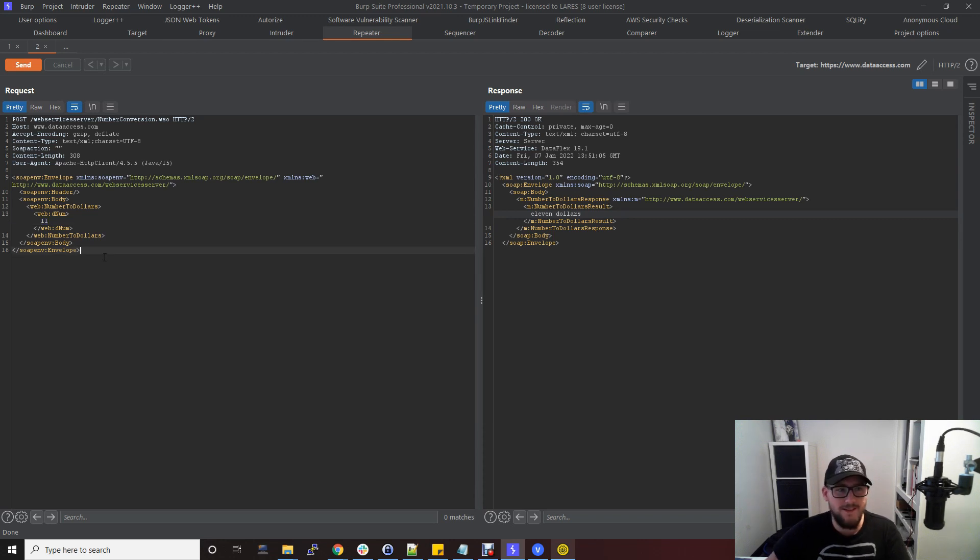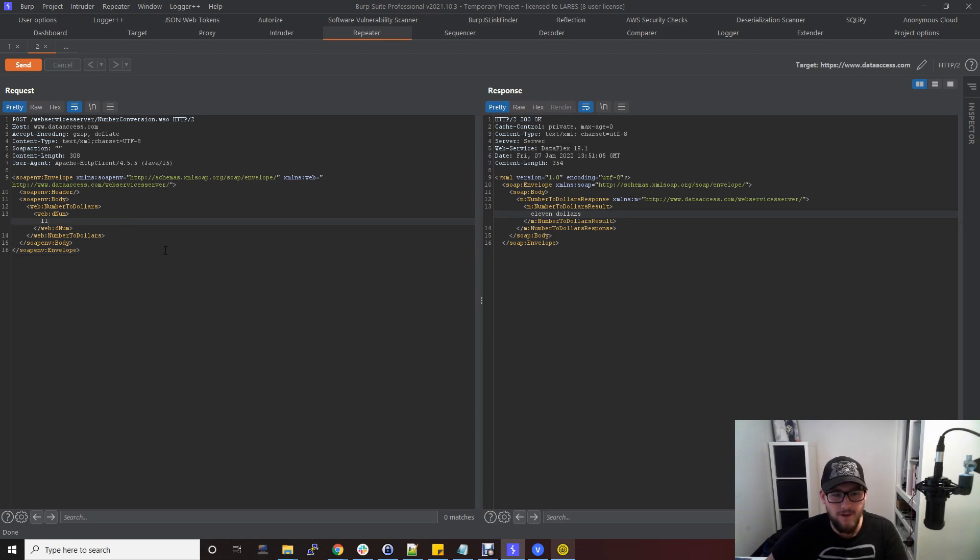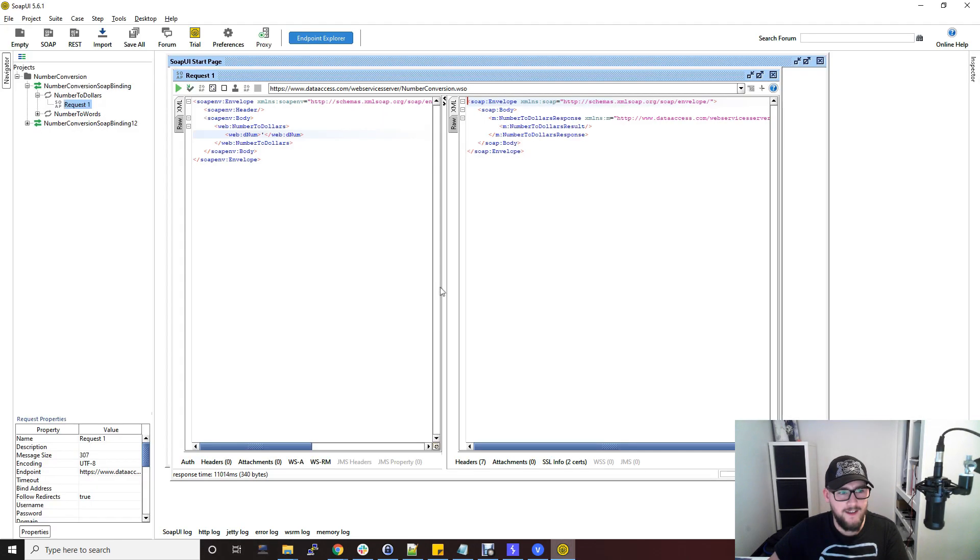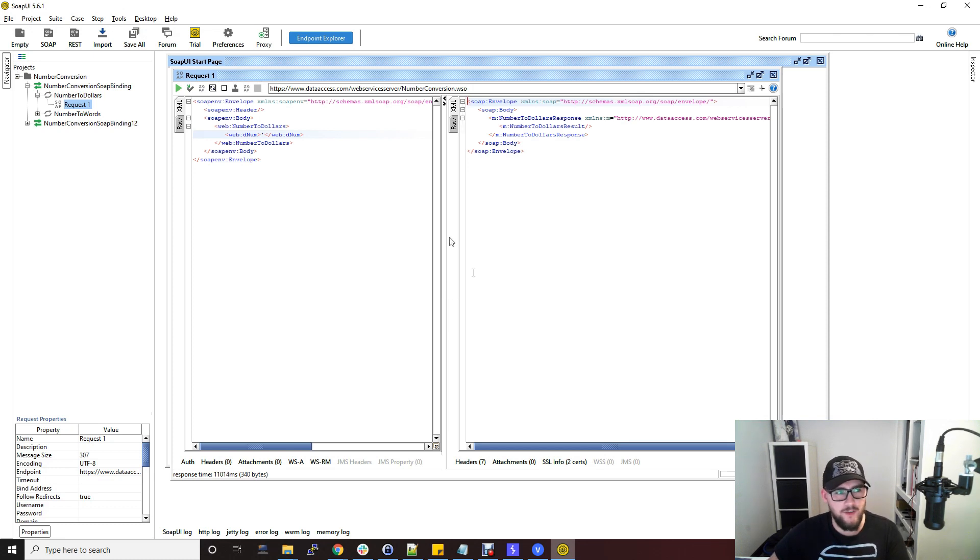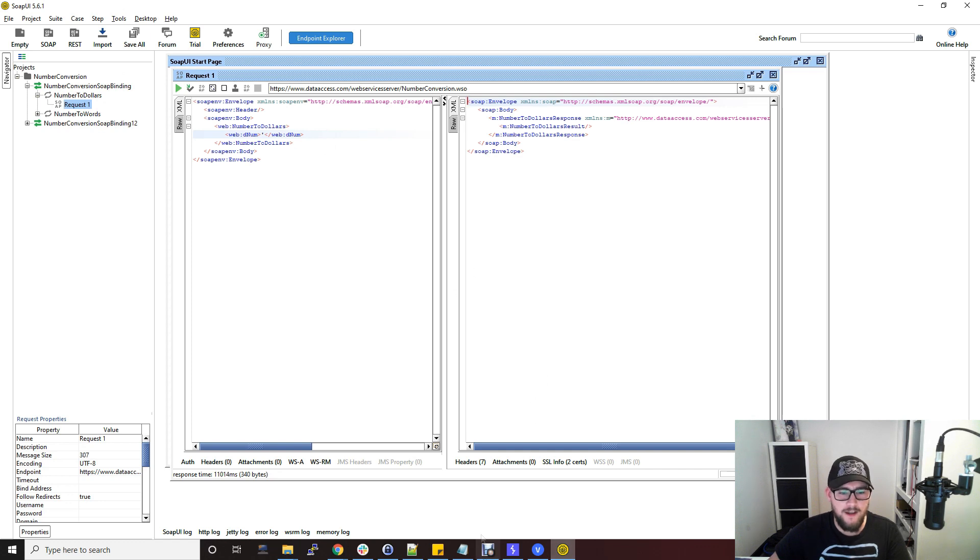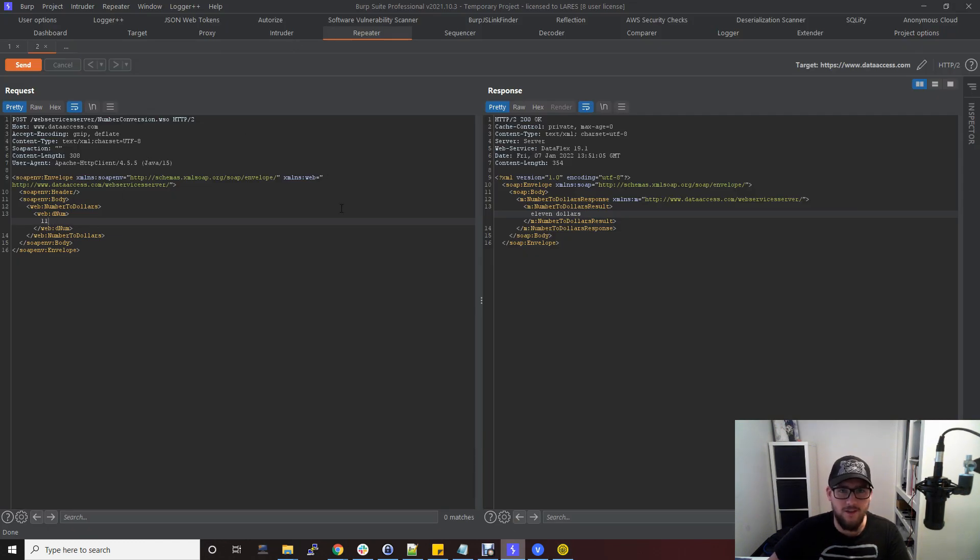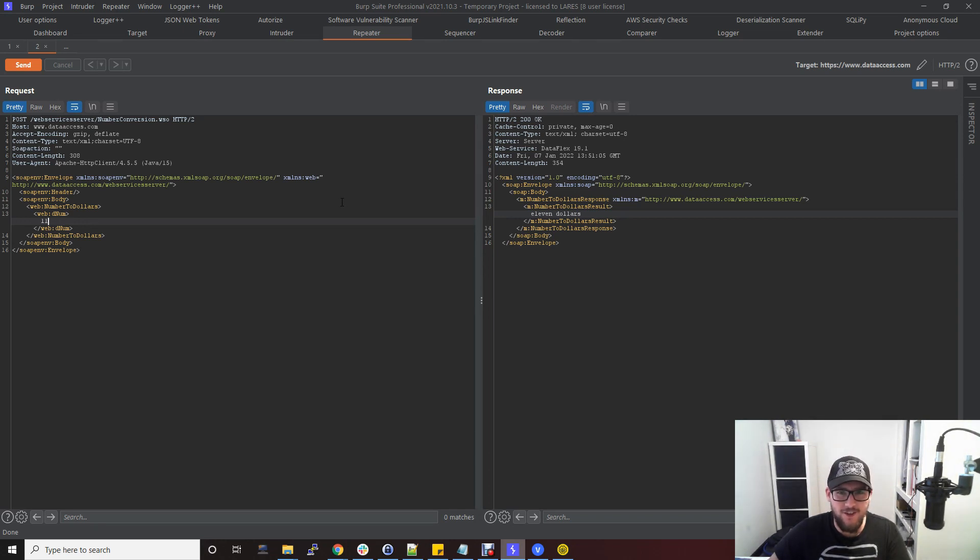Really that's testing SOAP APIs in a nutshell, the best way to do that. That's using SOAP UI with a WSDL file and just plugging it into Burp and using repeater and intruder and things like that. I hope that makes sense and thanks for watching guys, give us a like and subscribe, appreciate it.